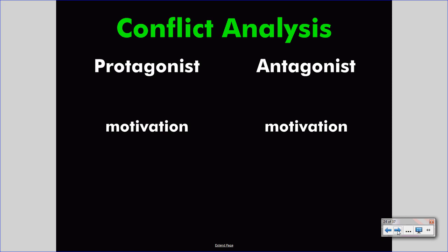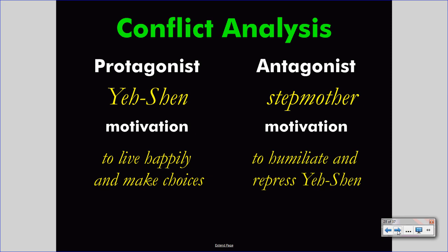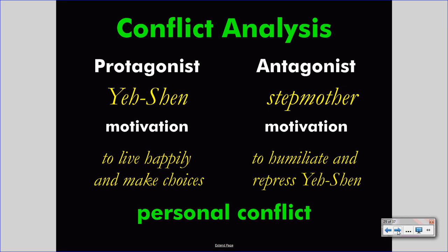Let's look at a more complicated example from literature — Ye Shen. Ye Shen is motivated by living happily and making choices for herself; she wants to be happy and make her own choices. Unfortunately, her stepmother wishes to humiliate and repress Ye Shen. Those motivations are in conflict: if the stepmother humiliates and represses Ye Shen, Ye Shen cannot live happily or make her own choices, and vice versa. This is a personal conflict where two characters have interests that are mutually exclusive — they cannot both exist at the same time.